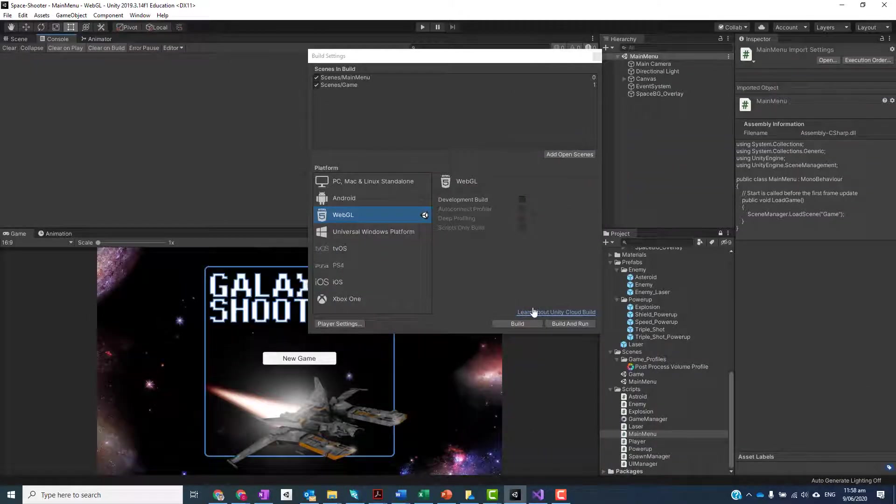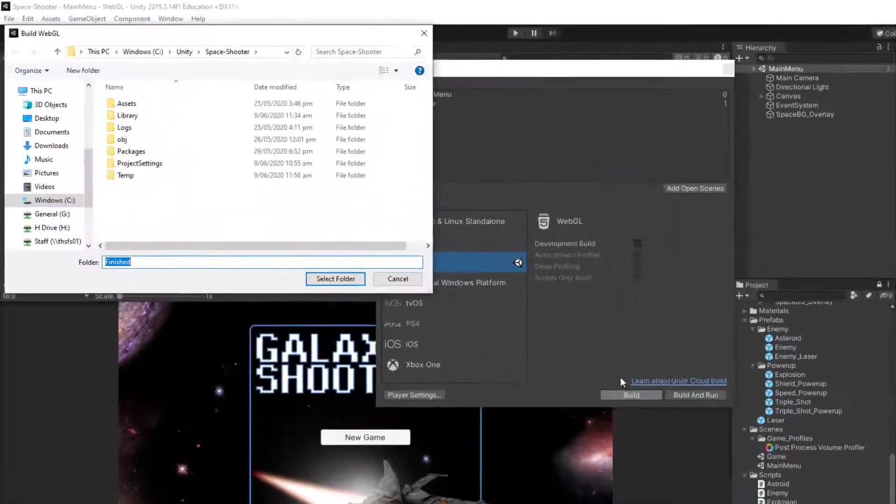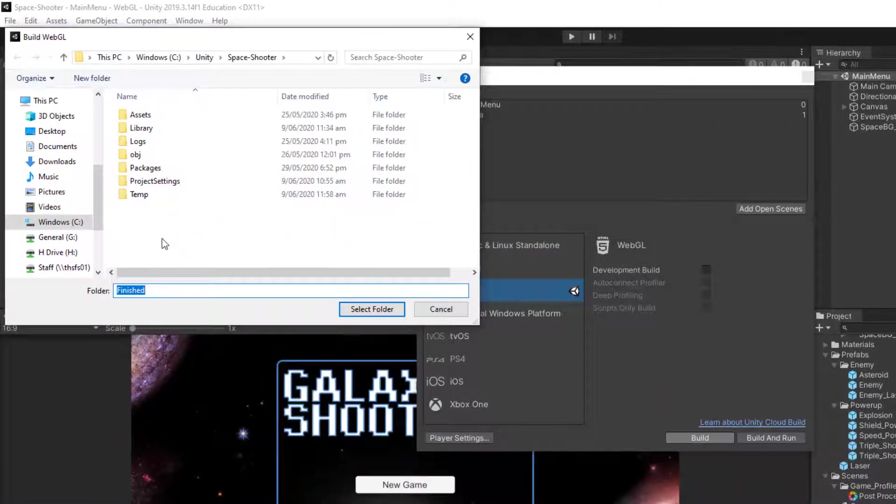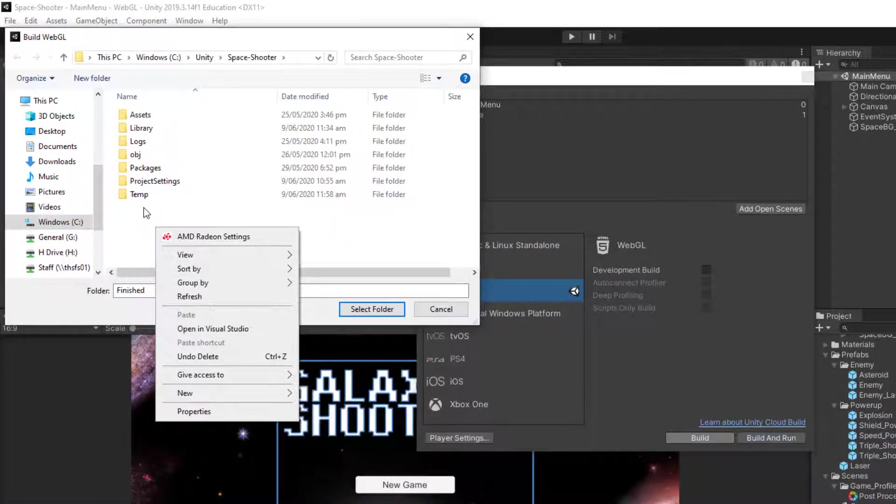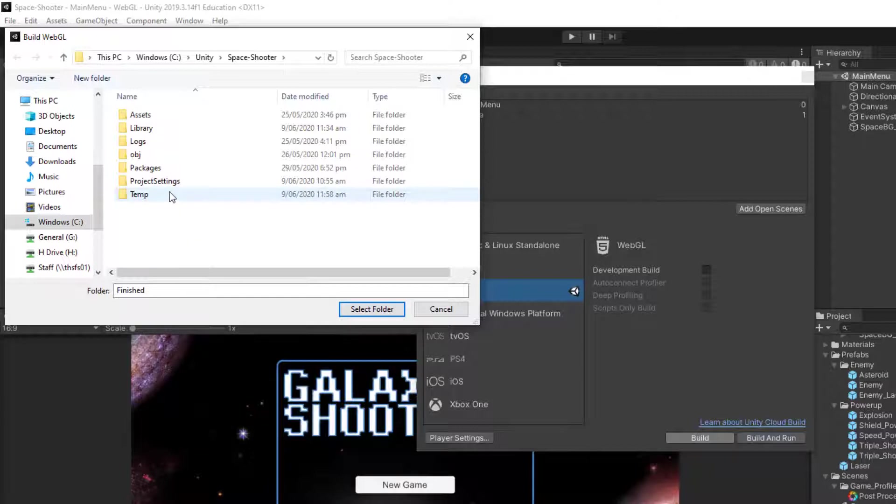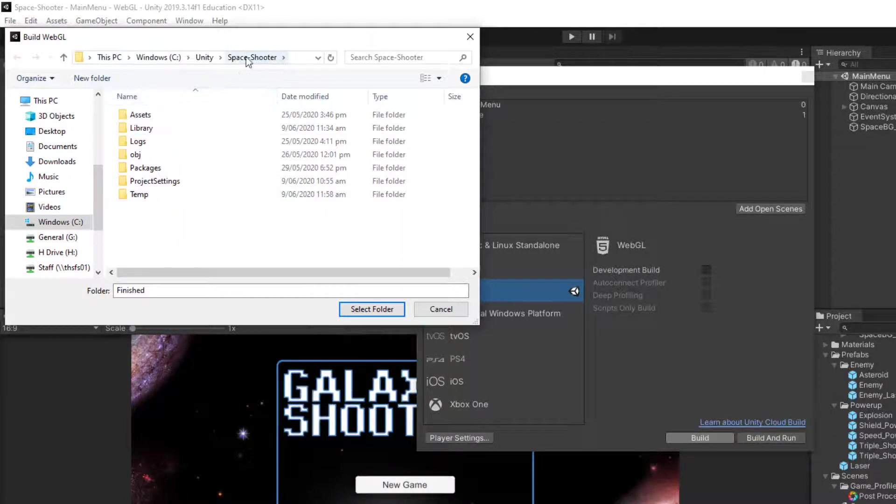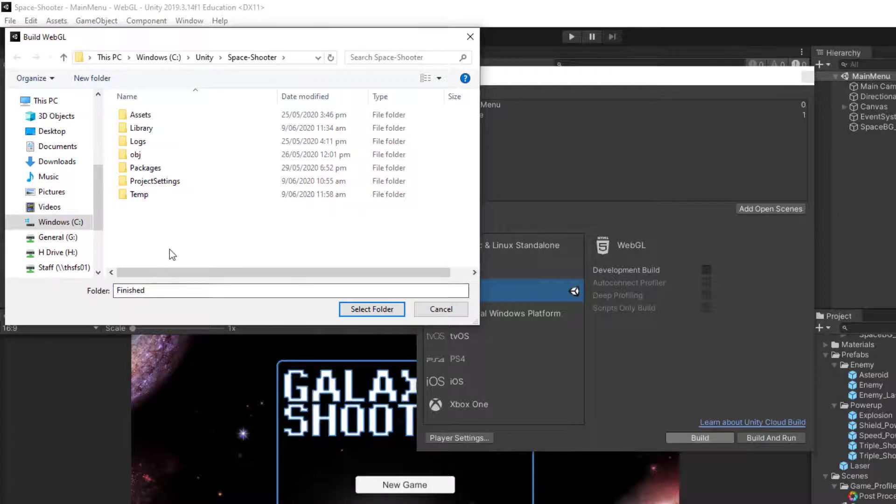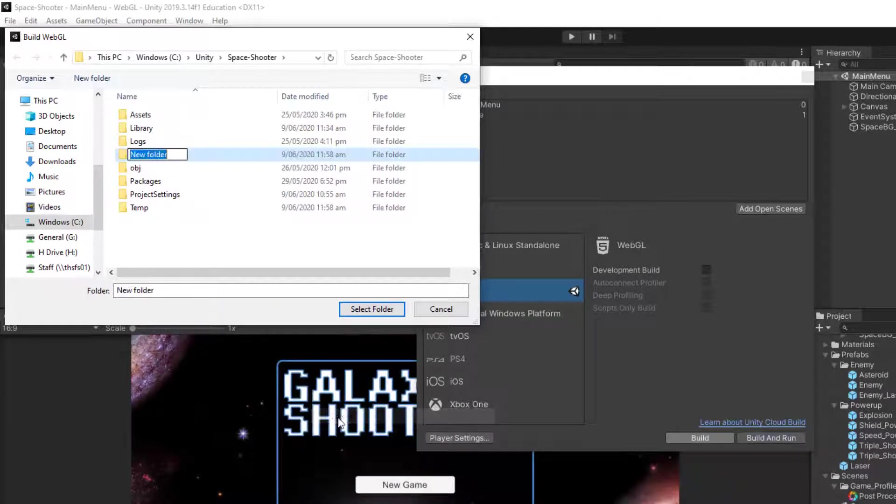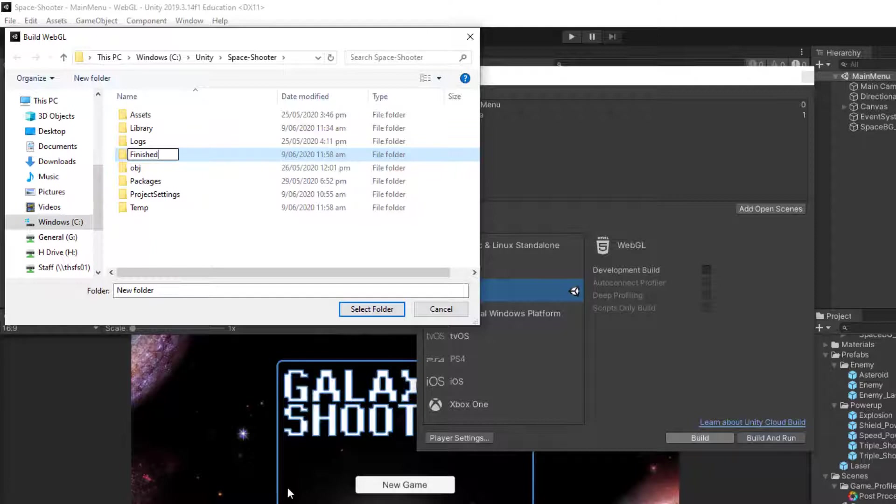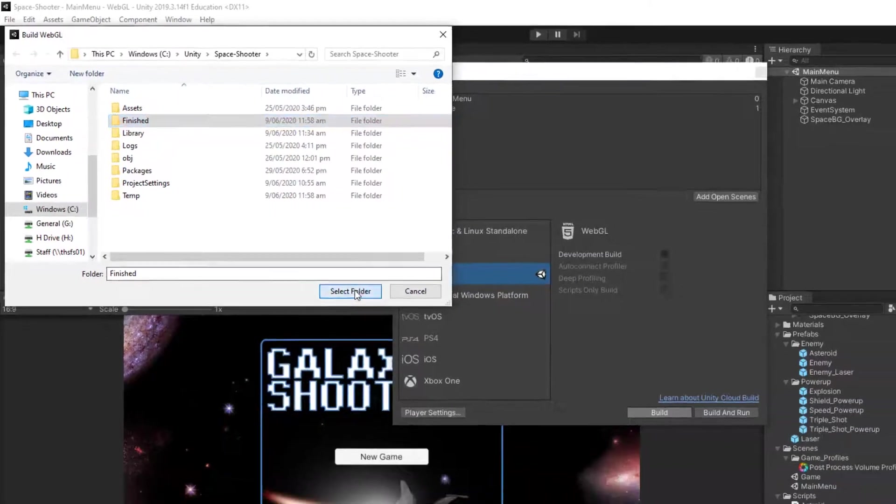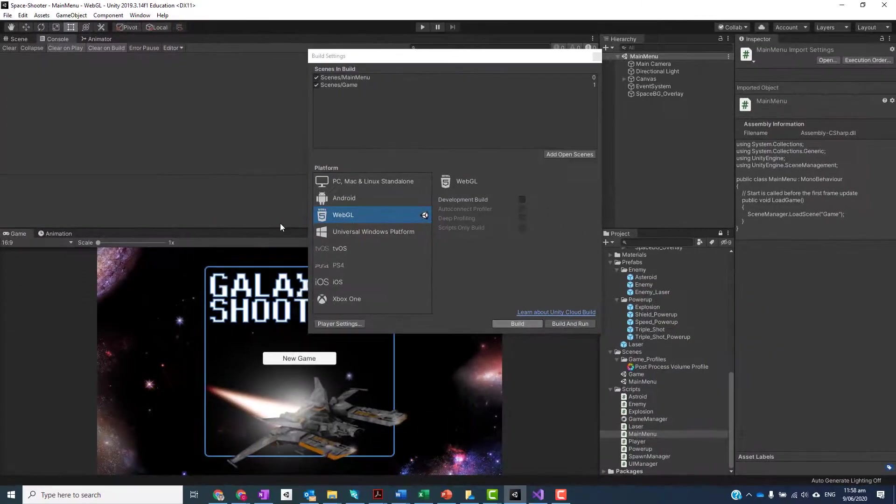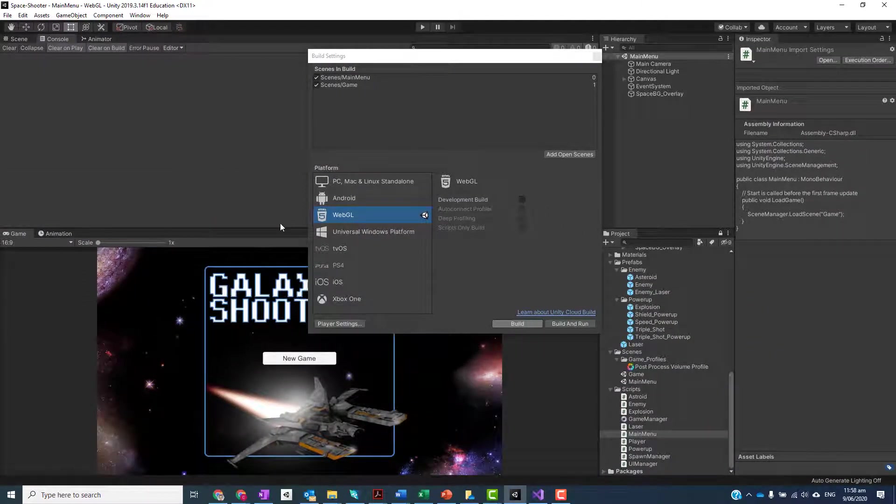All right, once that is done, all you've got to do is click on Build and it'll ask where do you want to put it. There seems to be an issue with Unity at the moment - I usually build it into the same folder, but for now we're just going to put it in a new folder called Finished. So I'll type in Finished and select that folder, then select folder.